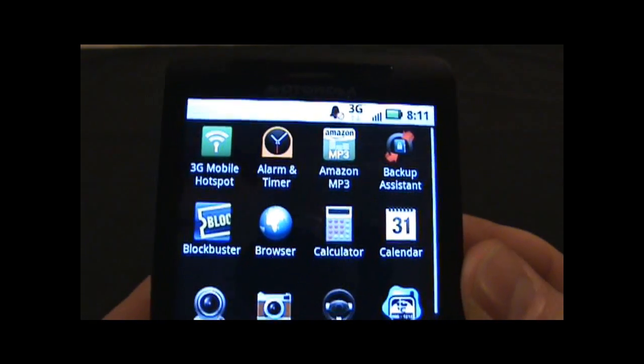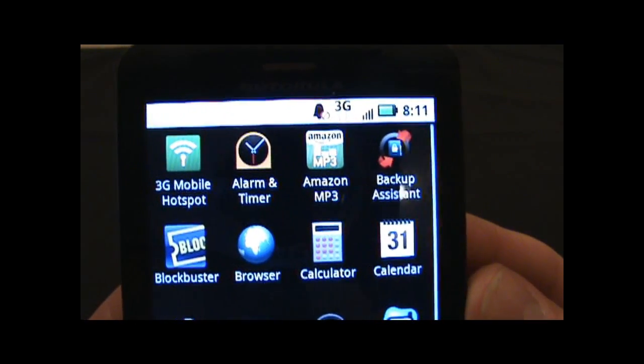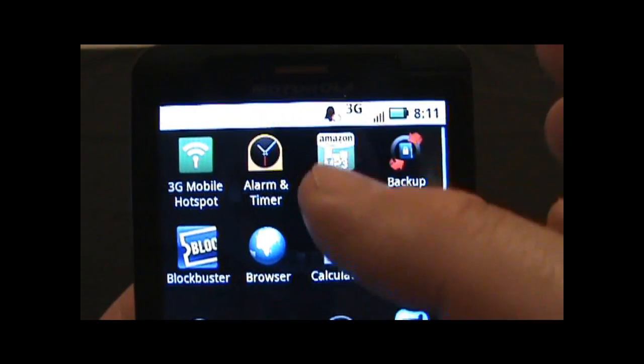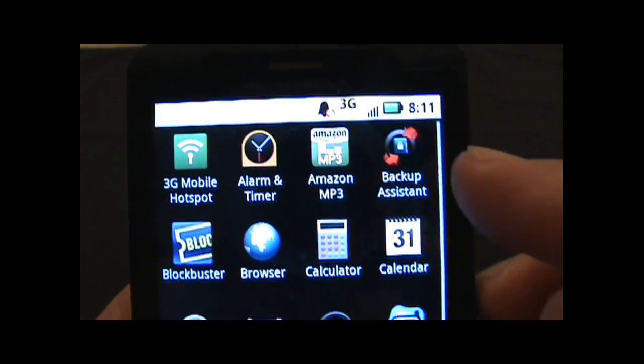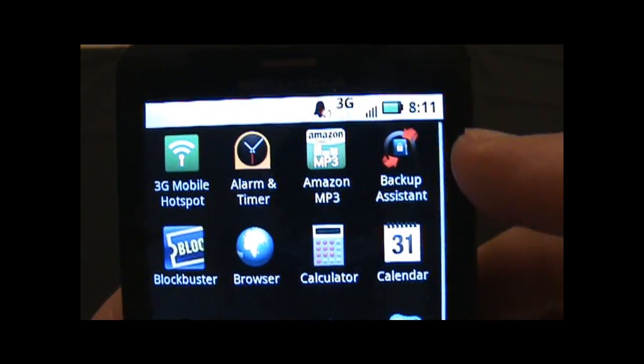Alright, here we are in the applications for the DroidX and there's 3G Mobile Hotspot, obviously, got the Amazon MP3.